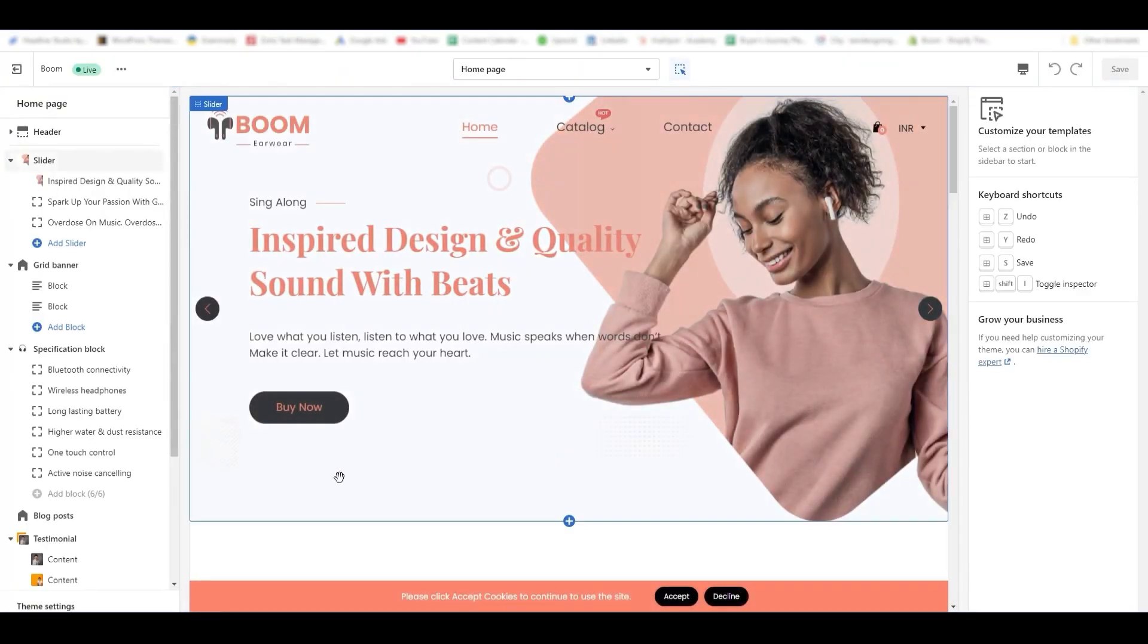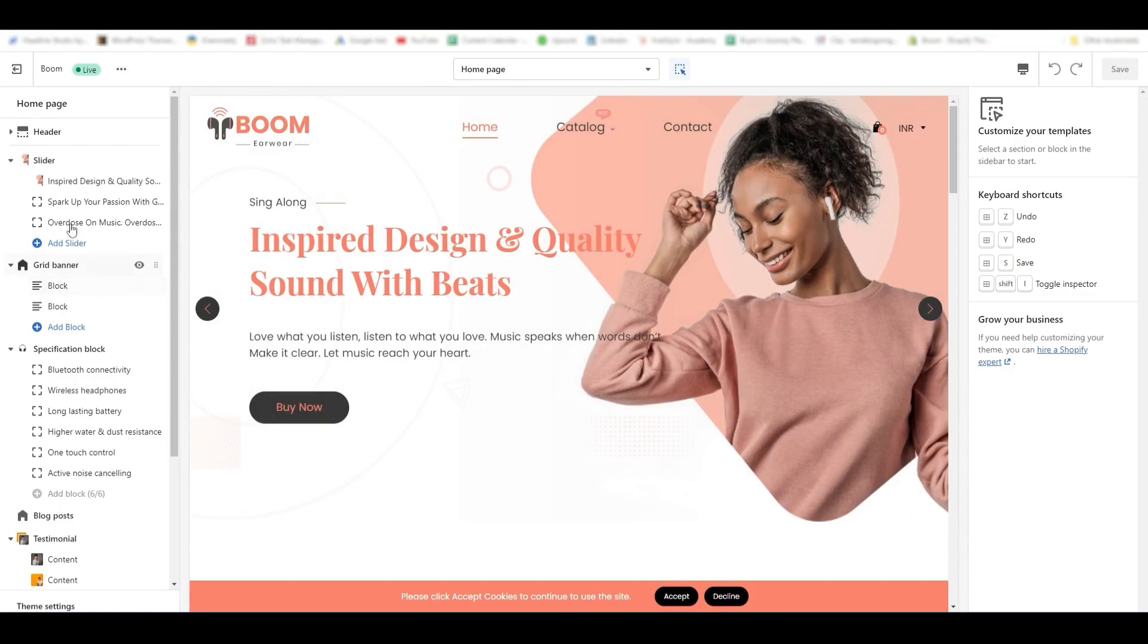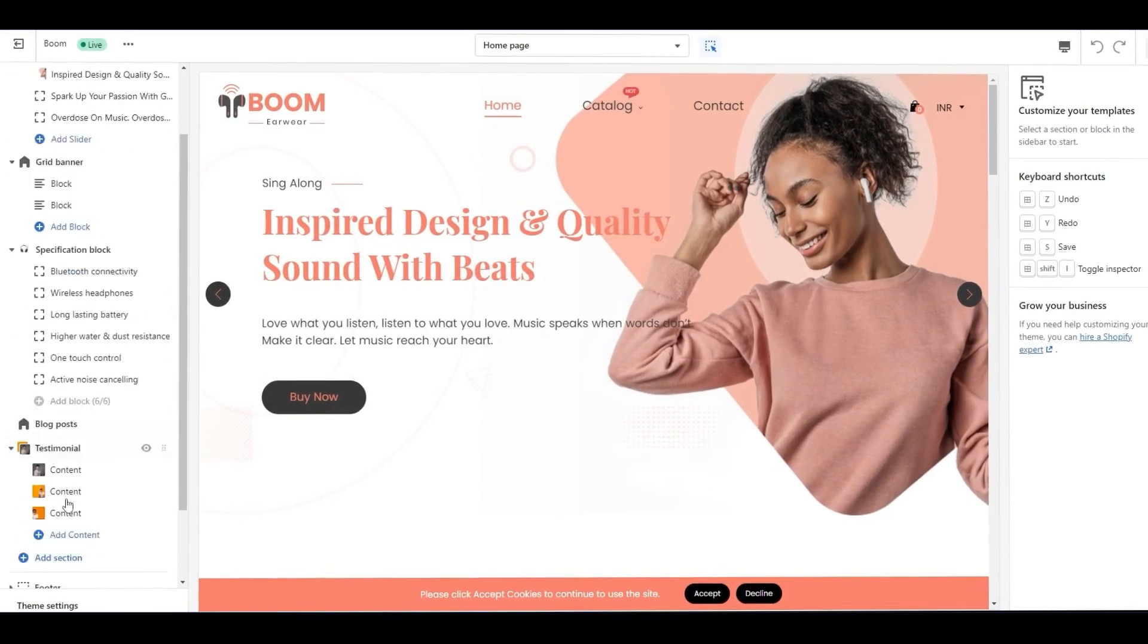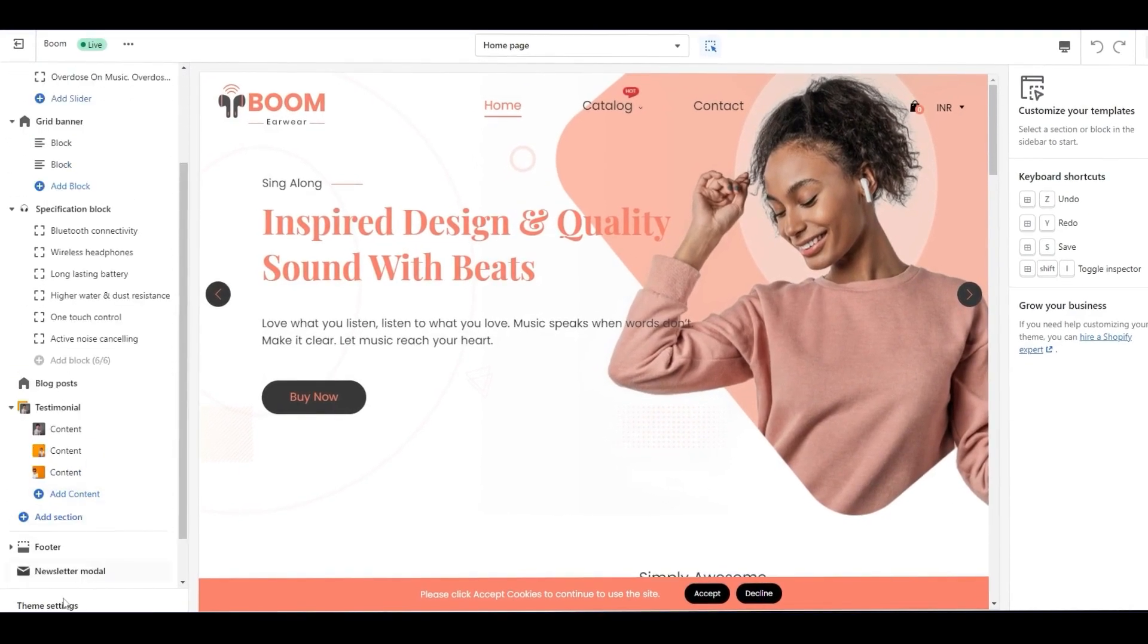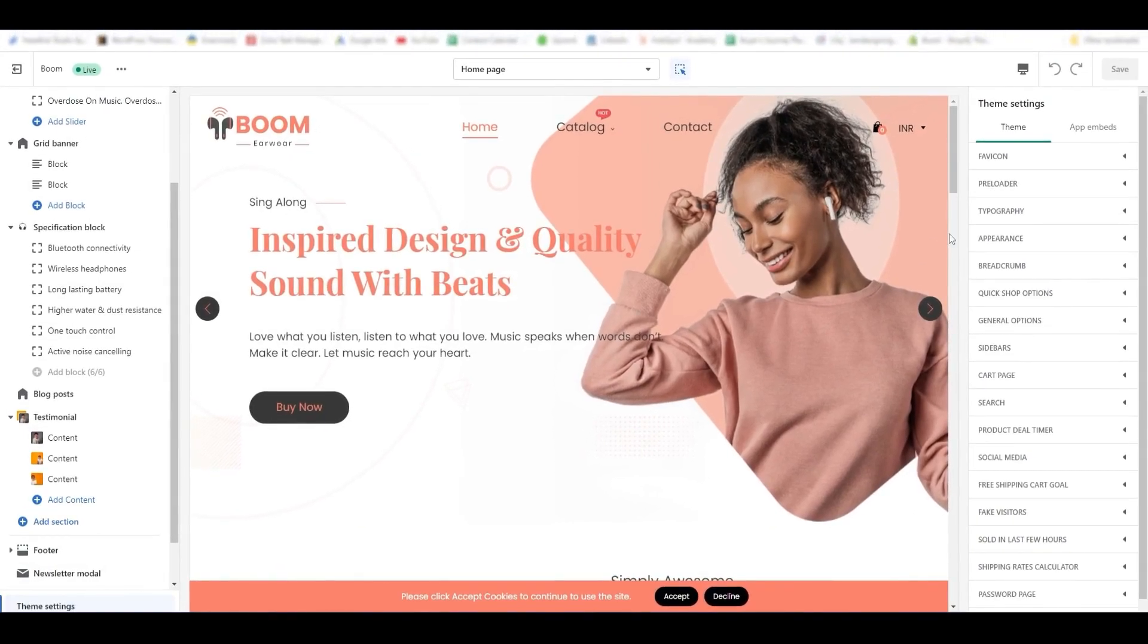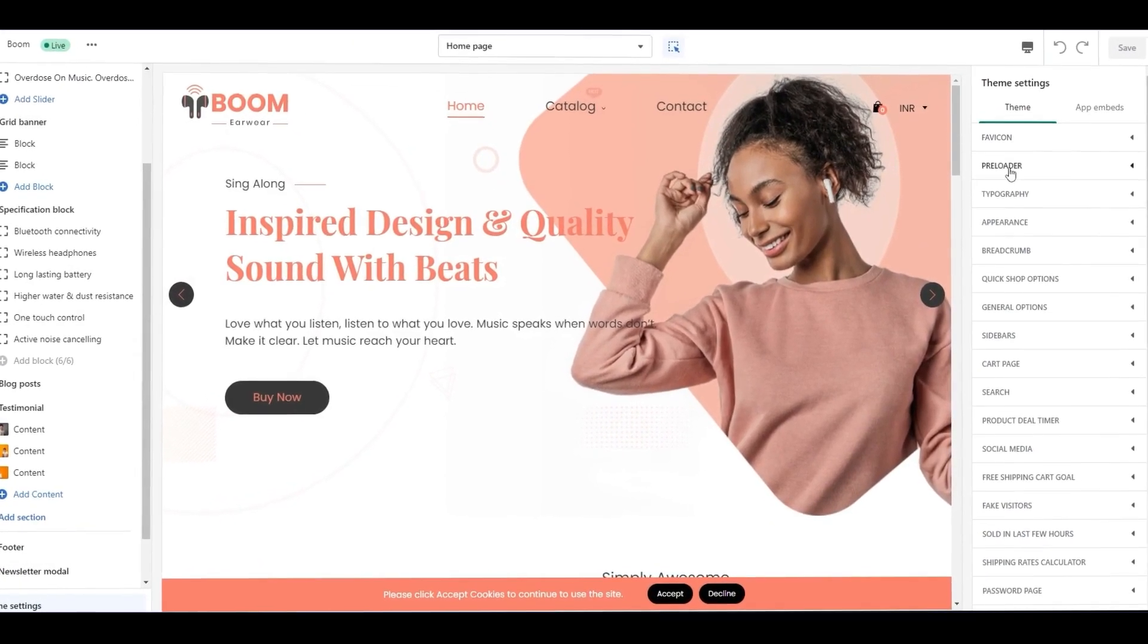By default, it will be on the homepage, and on the left side, the sections are arranged. Select the theme settings available in the bottom left corner of the customizer. Once you click it, the theme settings are opened on the right sidebar.